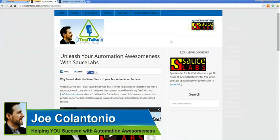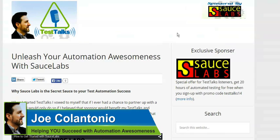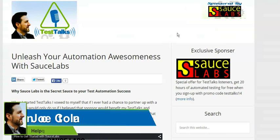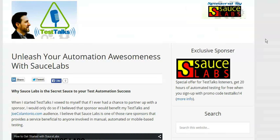Hey, it's Joe from joecolantonio.com, and in this video I'm going to show you how easy it is to run a Selenium test in Sauce Labs in four simple steps. Check it out.